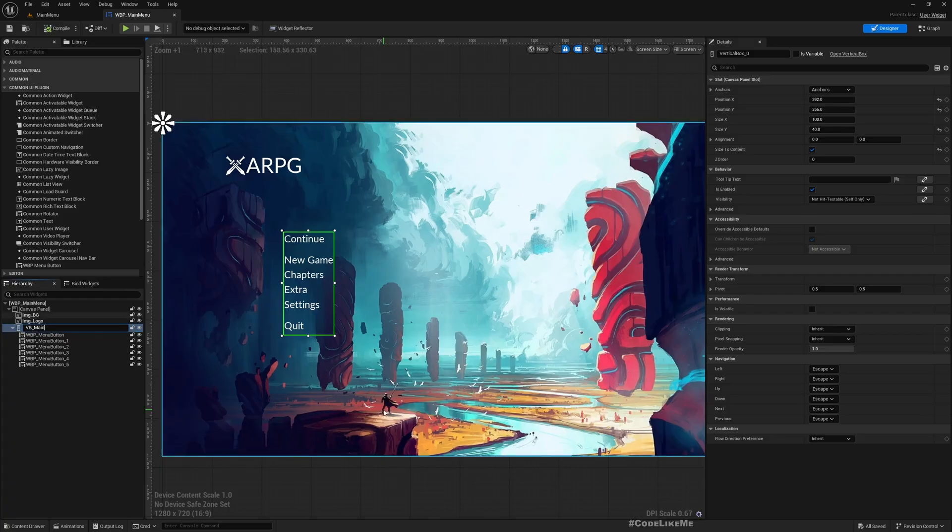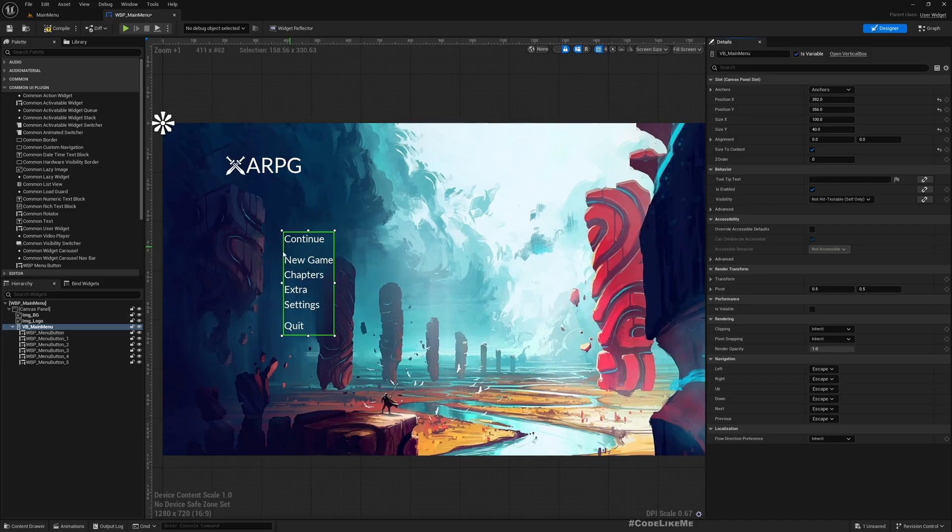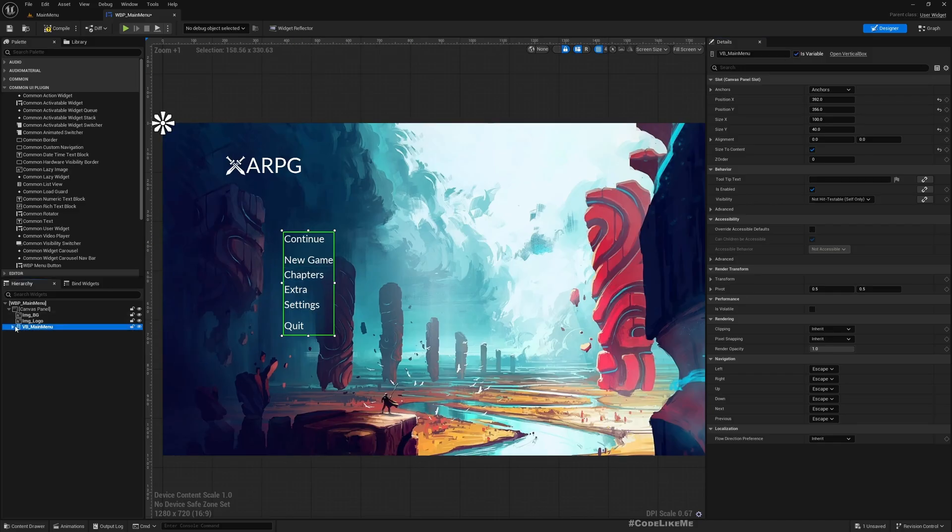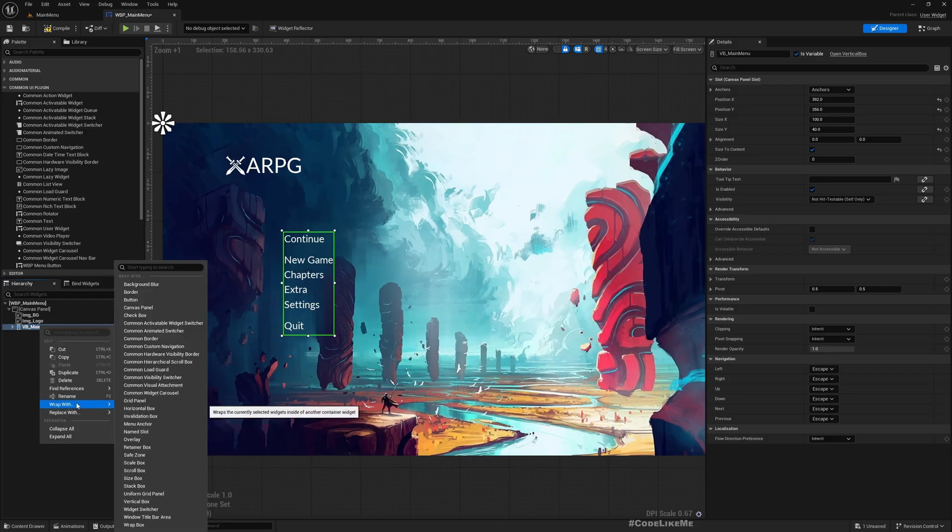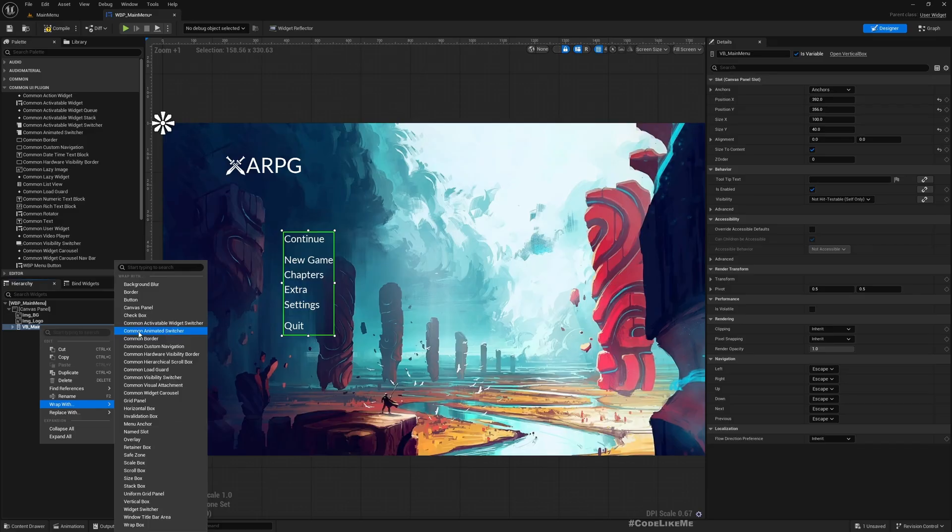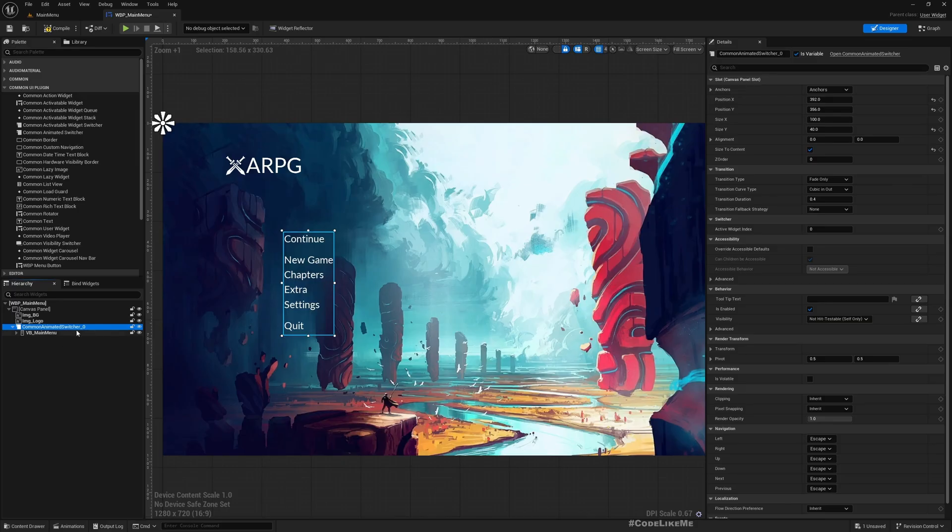And then I'll change this into a variable because I would need to access this from the code later on. Now if I wrap this with the Common Animated Switcher.